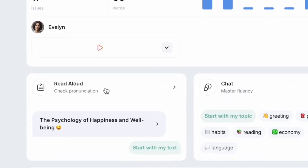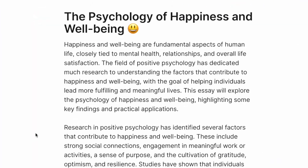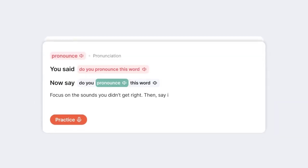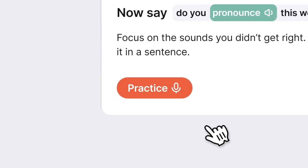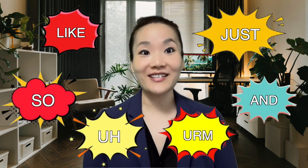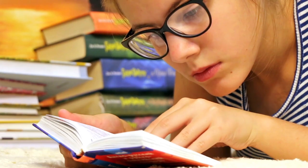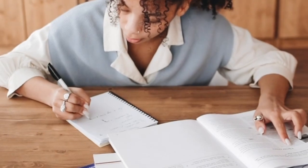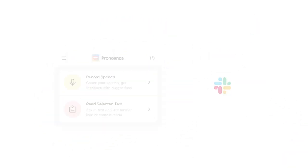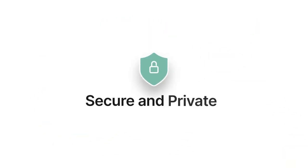If you like practicing pronunciation by reading, Pronouns lets you read curated articles or any text of your choice — it's a great way to fine-tune your skills at your own pace. Pronouns gives you personalized feedback on pronunciation errors, grammar issues, and even helps reduce filler words, making you sound more confident and fluent. Whether you're just starting out or are an advanced learner, it's an excellent tool. It works with apps like Zoom and Google Meet, and it's trusted by over 200,000 users.